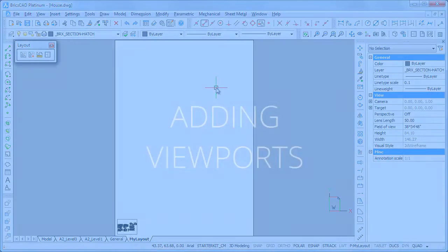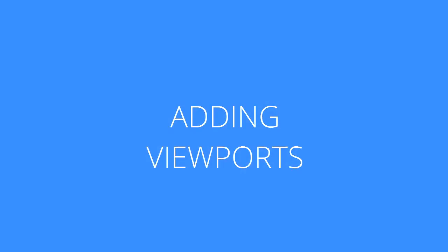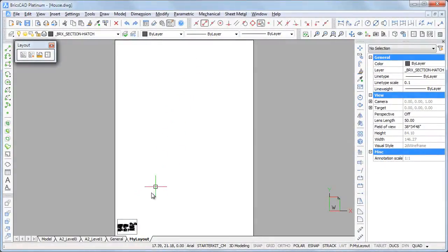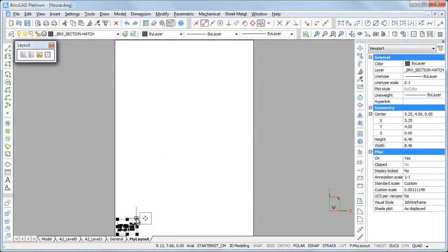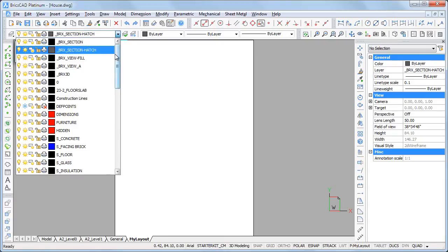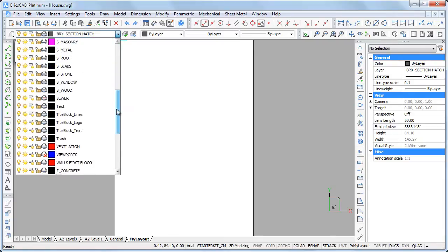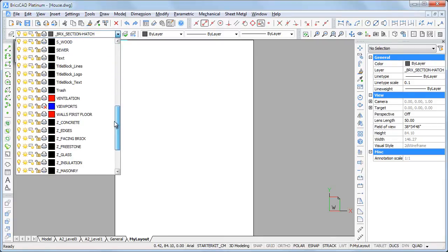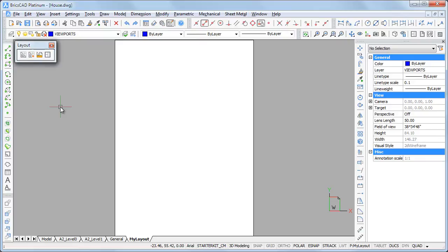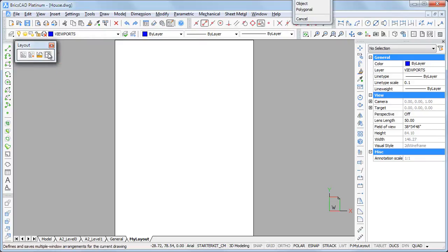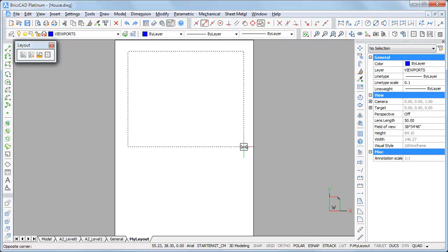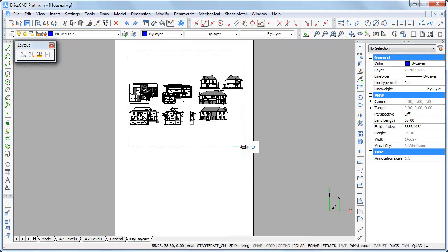Now we can add viewports to the layout. Let's delete the default viewport and make the viewport layer current. Click the paper space viewport tool button to launch the MView command. Specify the two opposite corners of the rectangular viewport.